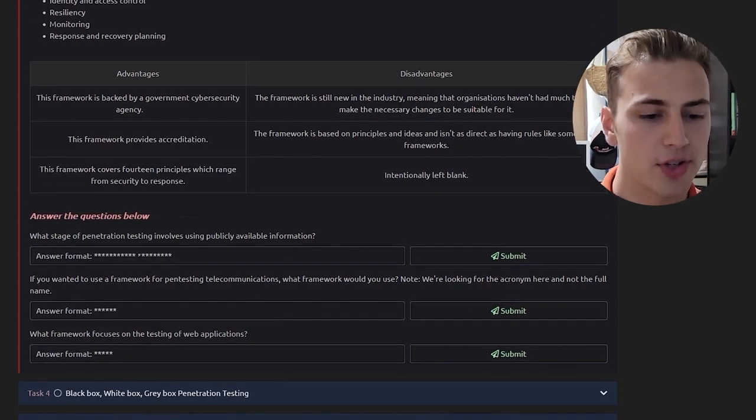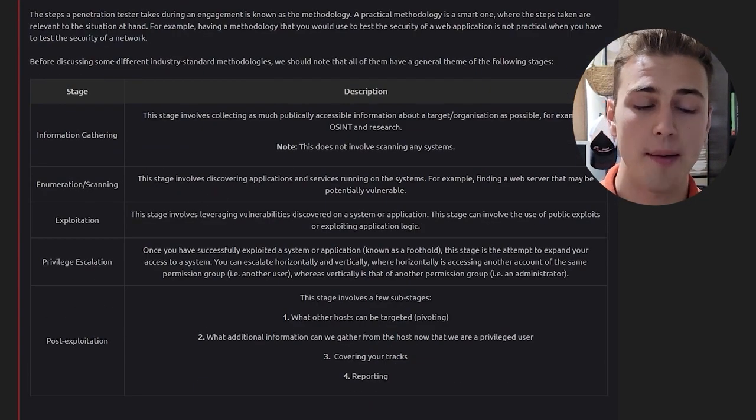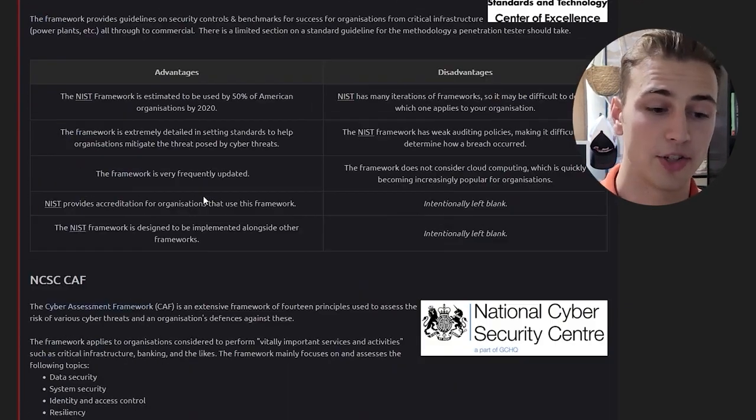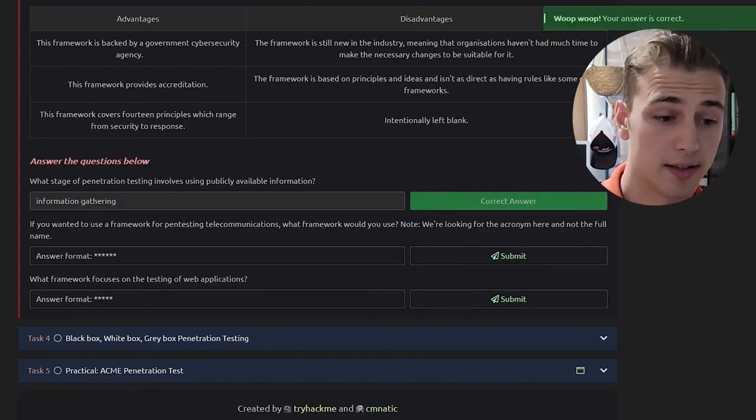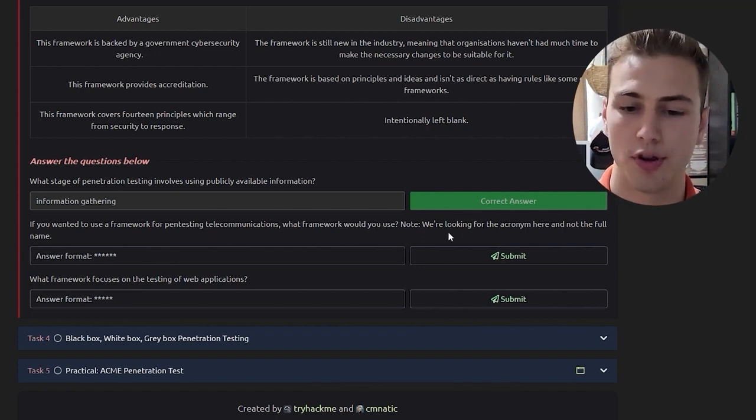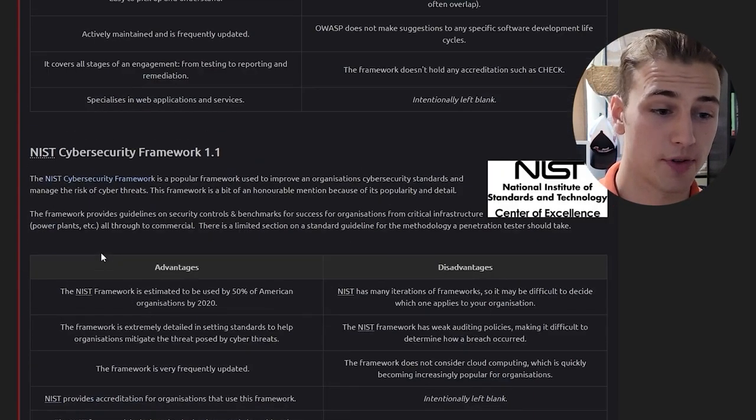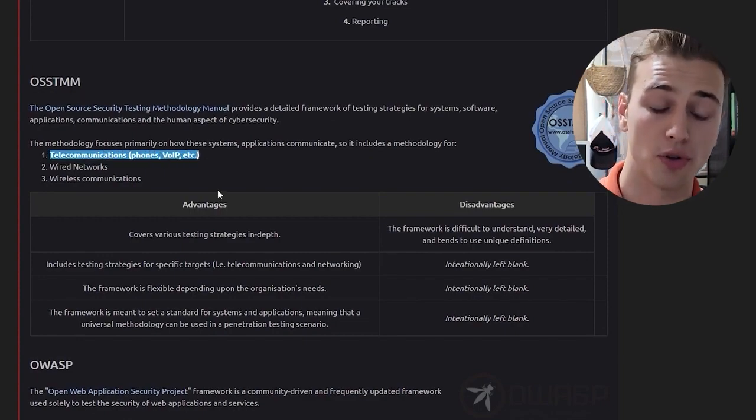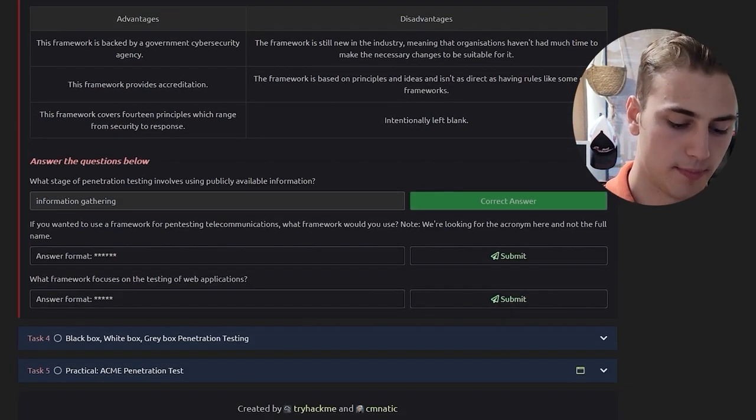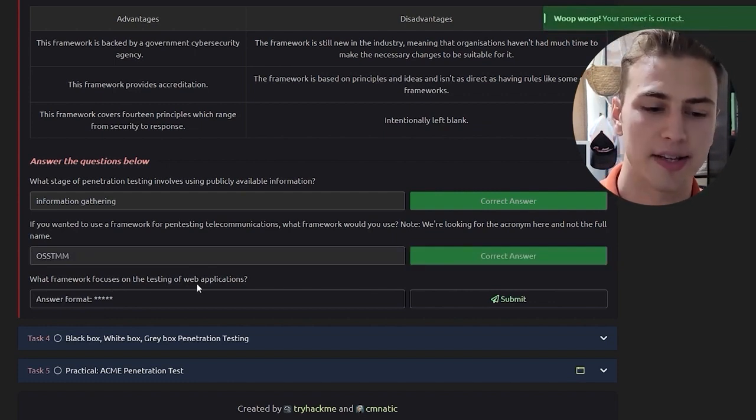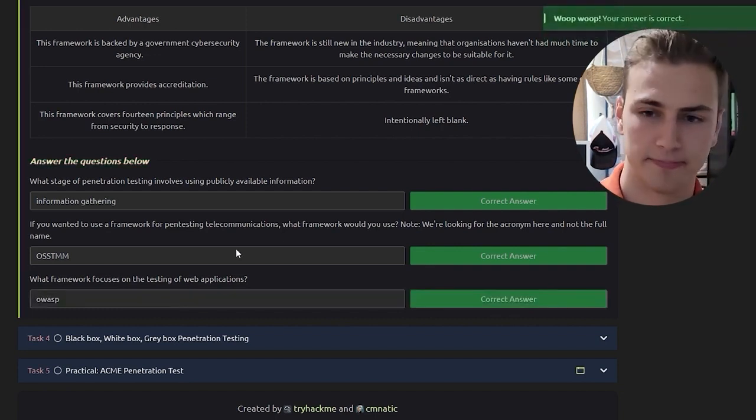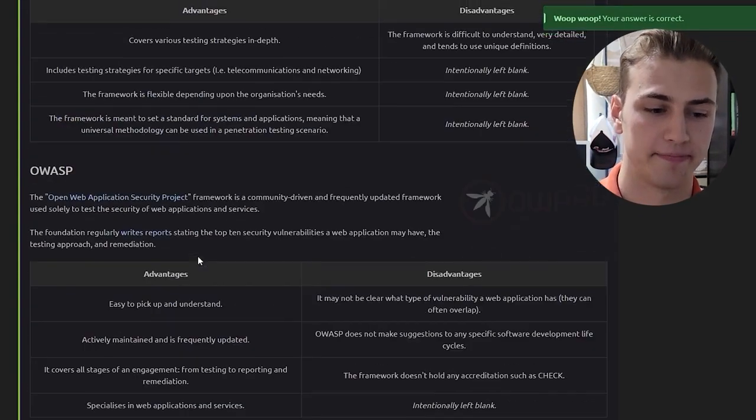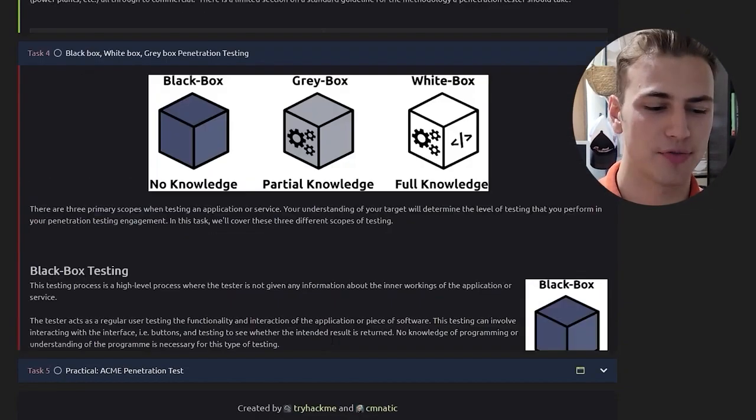What stage of penetration testing involves using publicly available information? If we look up at the top, the first stage of a penetration test would be information gathering. If you wanted to use a framework for pen testing telecommunications, what framework would you use? Note, we're looking for the acronym here. Well, if you scroll back up, you'll remember that OSSTMM covers telecommunication, which includes phones and voice over internet protocol. What framework focuses on the testing of web applications? Well, if you'll remember, this was OWASP, the Open Web Application Security Project.